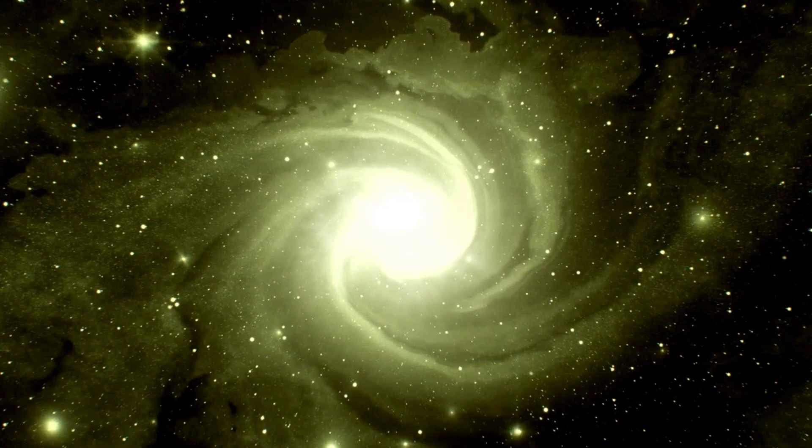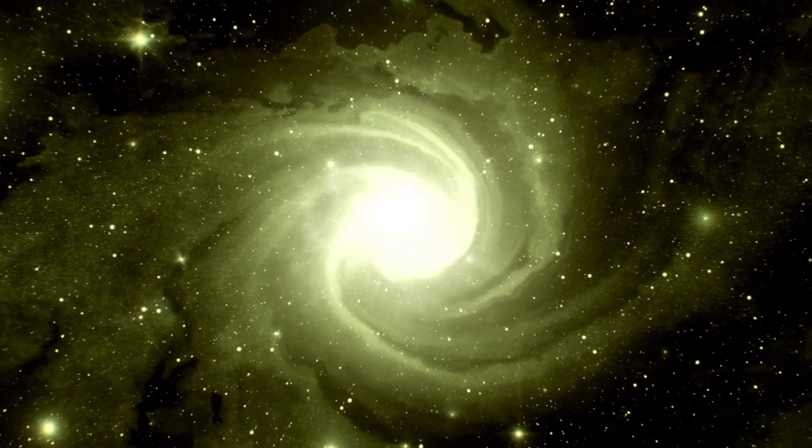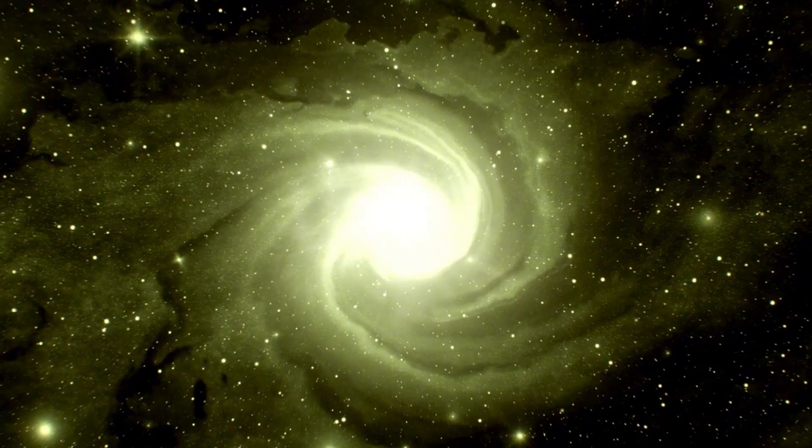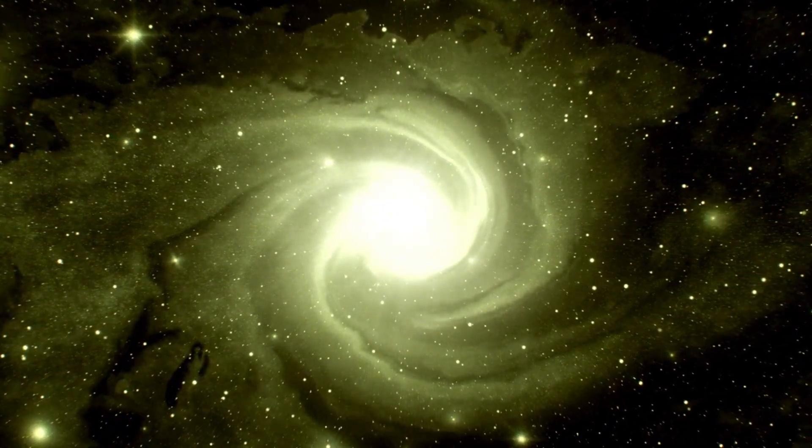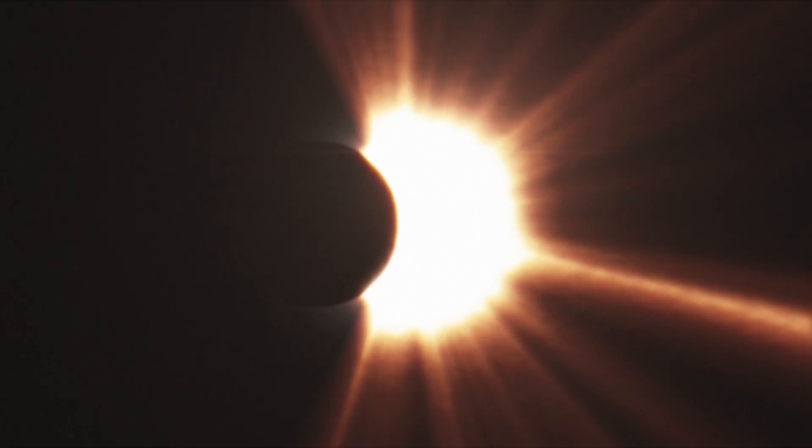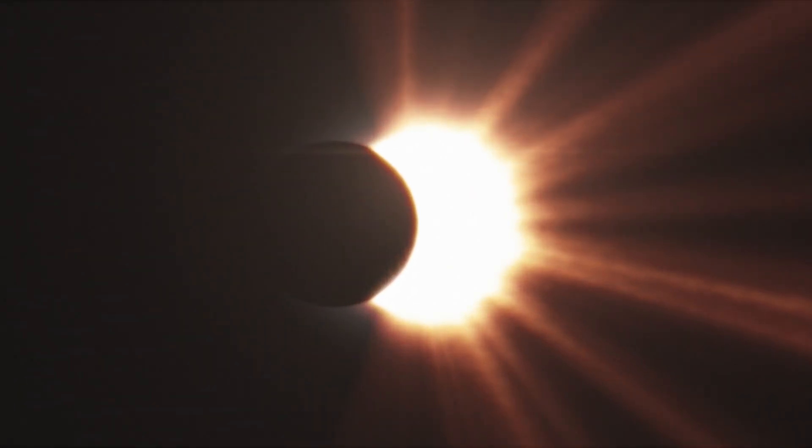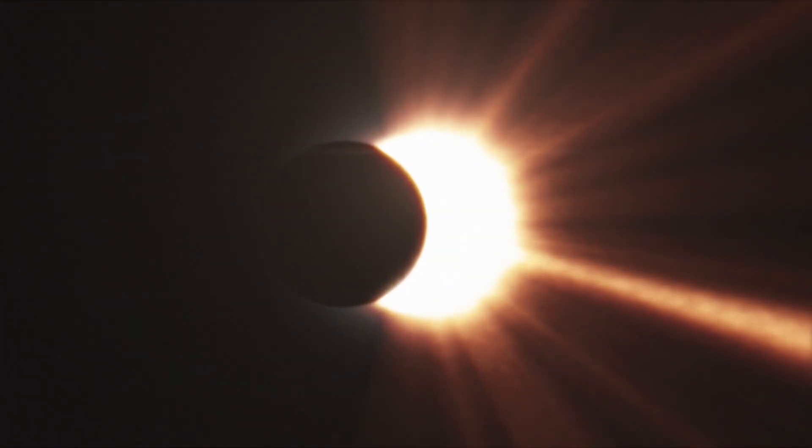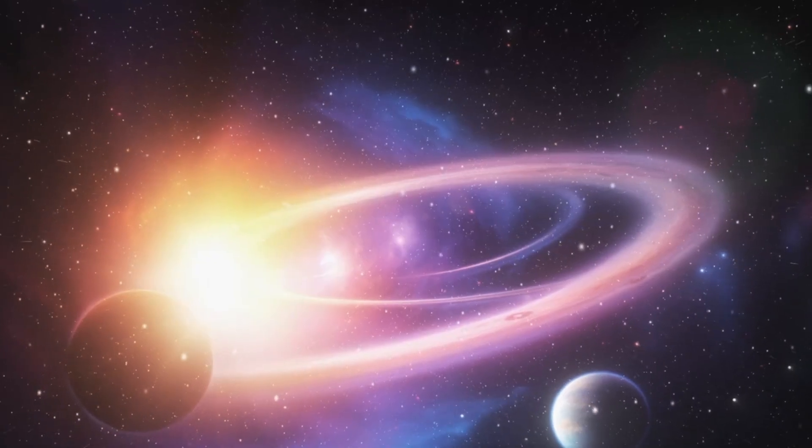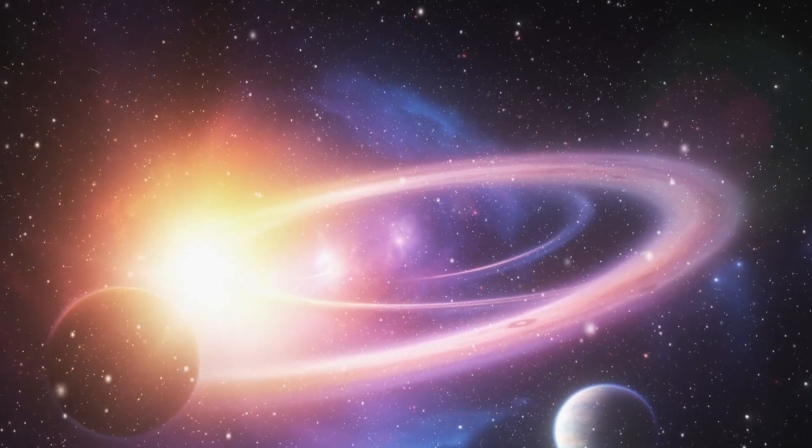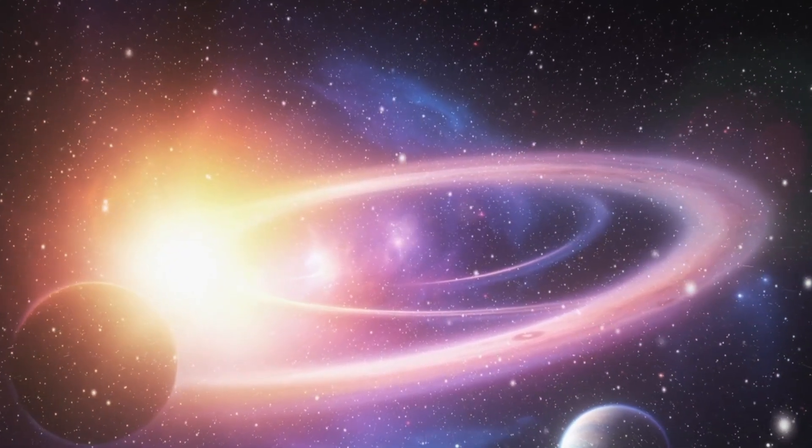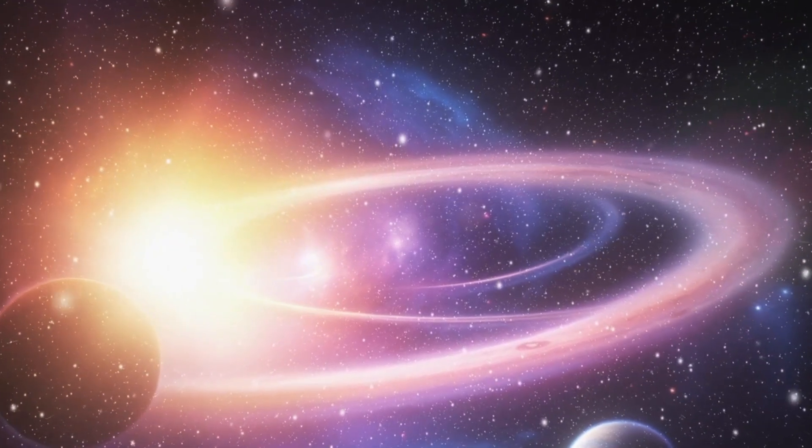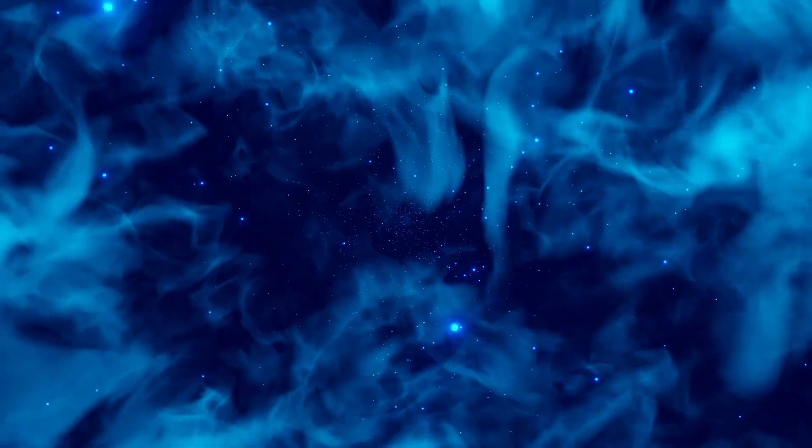Now, this celestial behemoth, spanning a volume large enough to contain more than a billion of our suns, is nearing the end of its life cycle. When stars of such magnitude reach their twilight years, they don't just fade away. They go out with a bang. A supernova explosion that's beyond human comprehension in terms of its energy and brilliance. Such an event has the potential to outshine an entire galaxy, casting shadows of brilliance across vast cosmic distances.